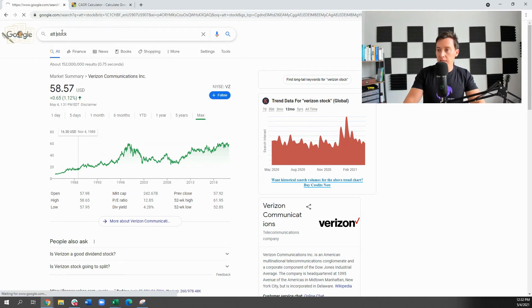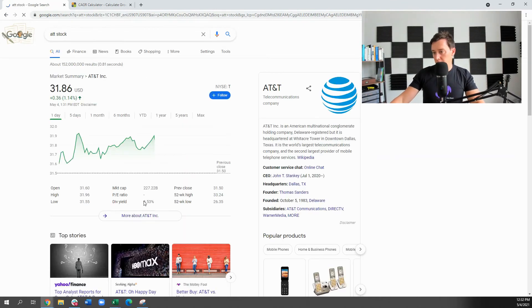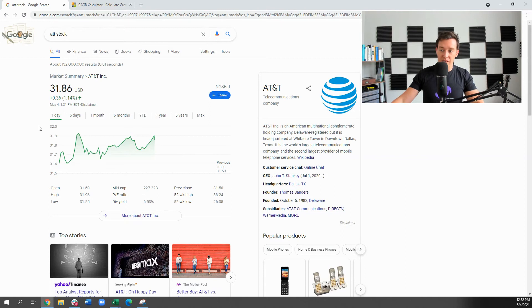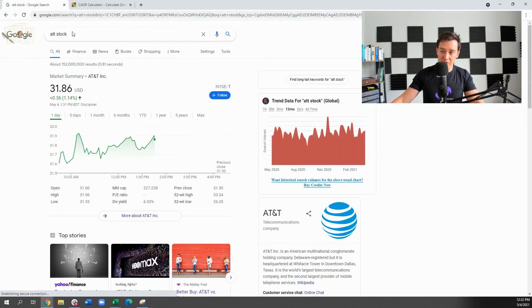You could also look at AT&T. Another one. Again, 6.5% dividend yield. Probably very similar in terms of CAGR.